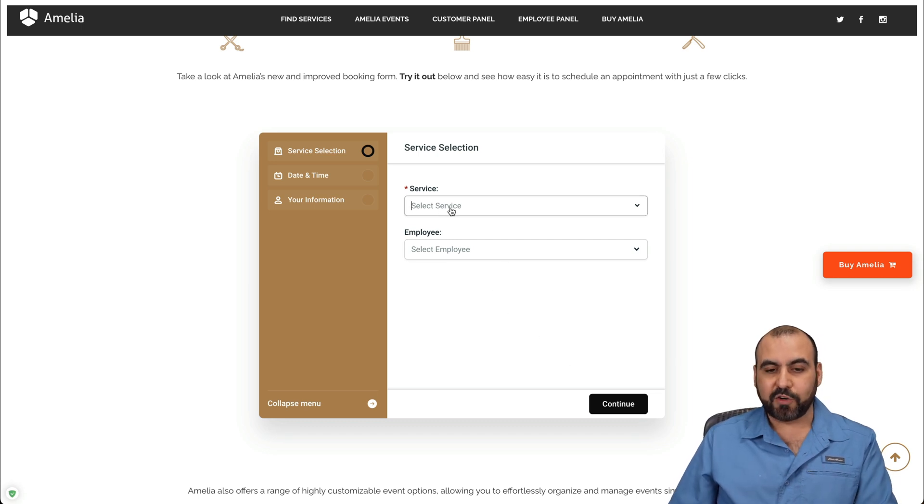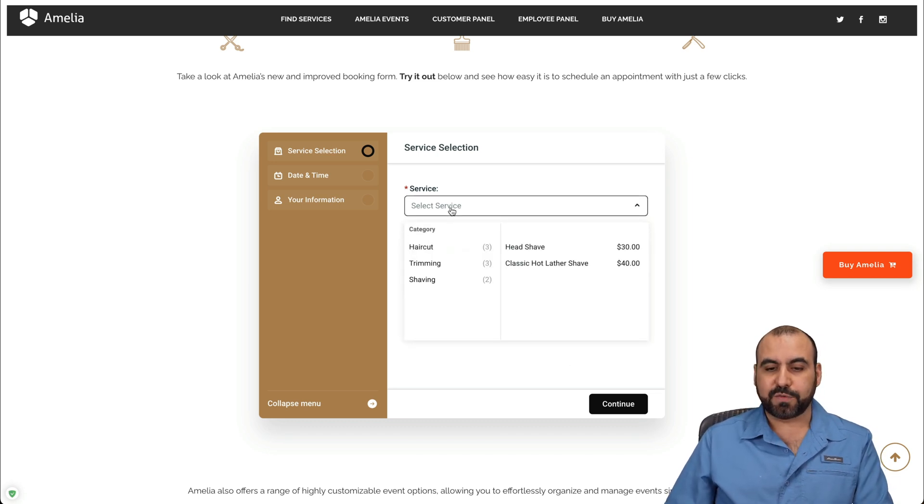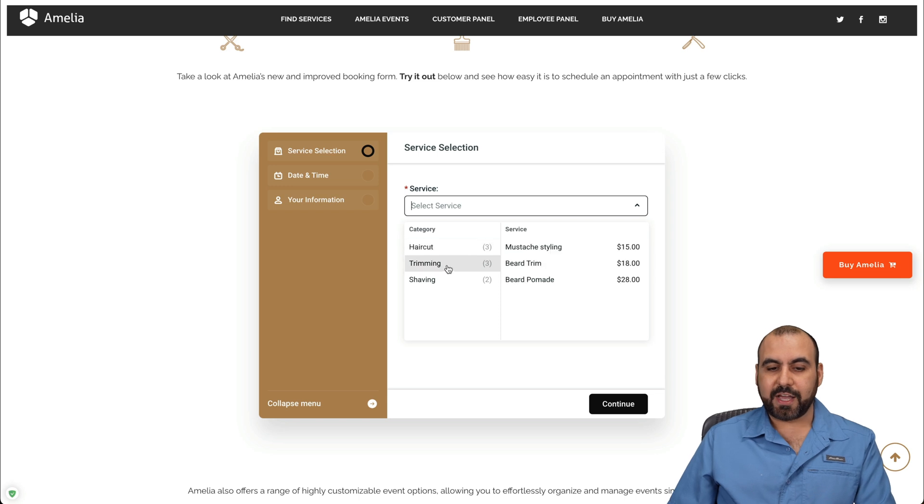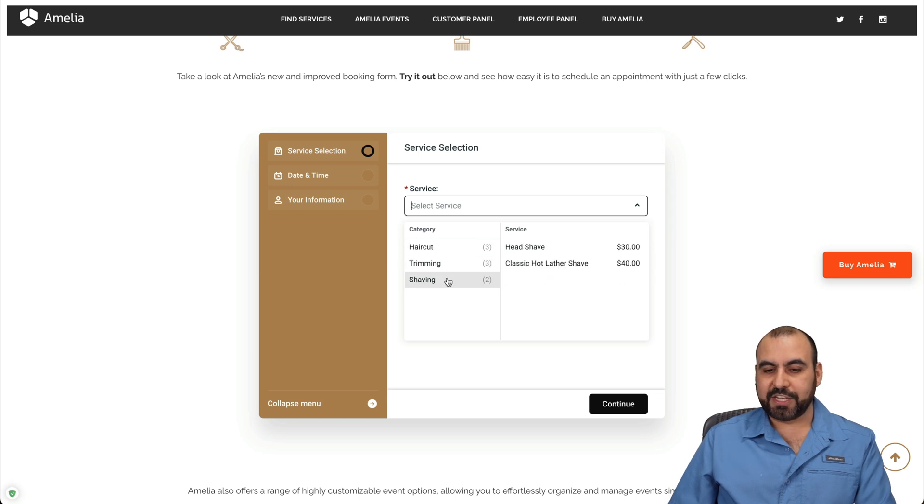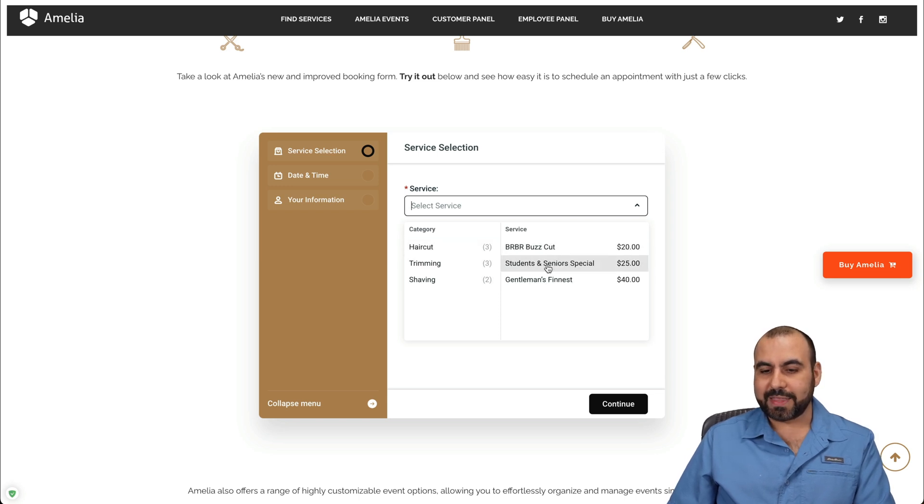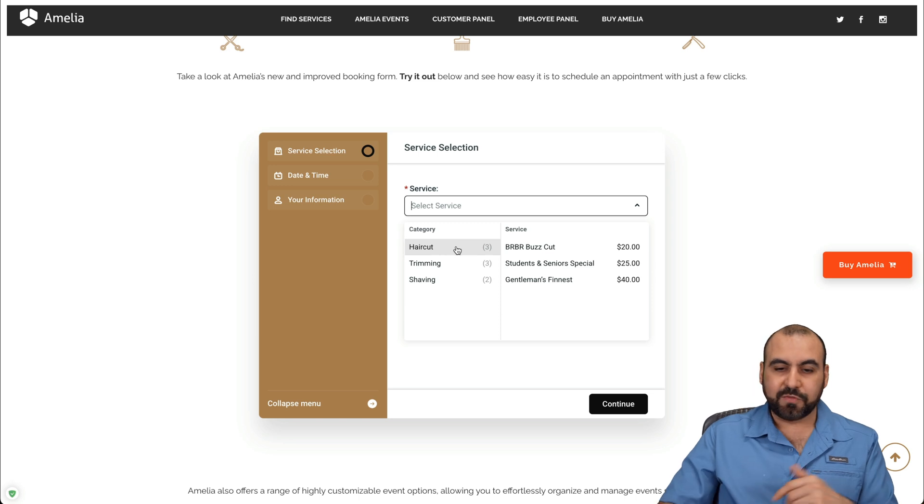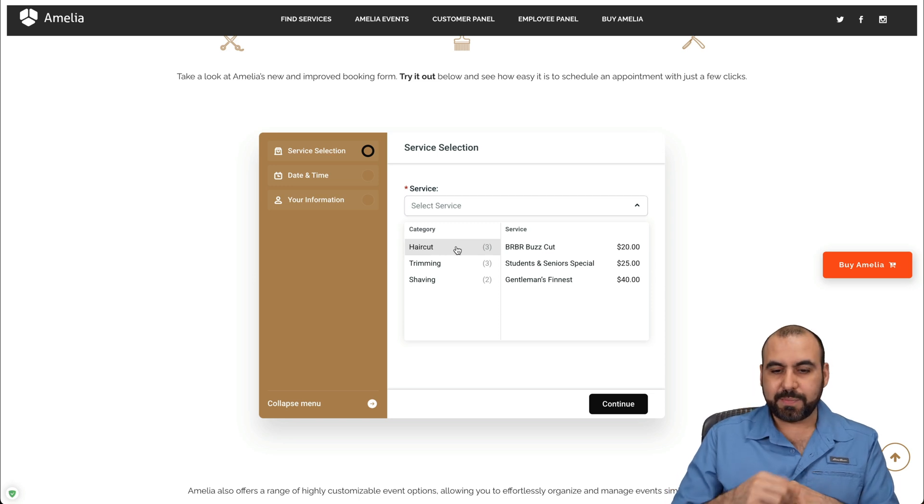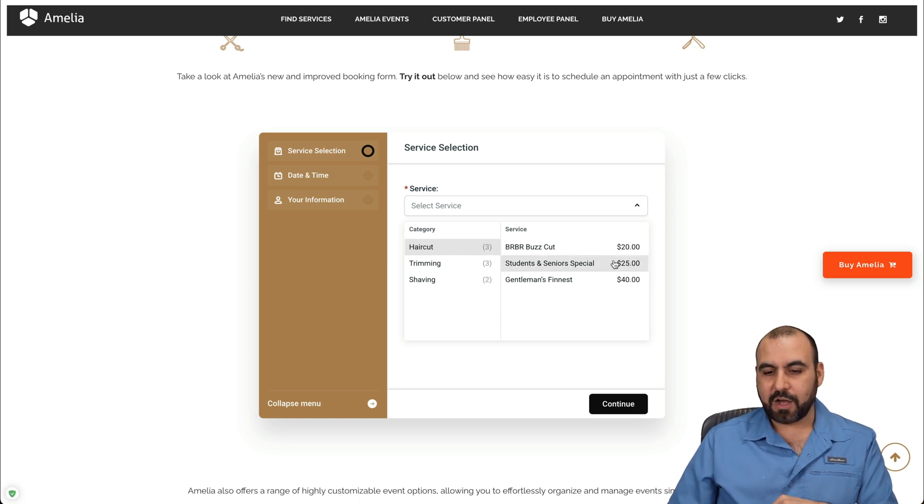For example, in this case, first of all, it's going to ask us for the service. You've got haircut, trimming, shaving, and you got a detail of what that service is going to provide. So if it's going to be a haircut, I'll go ahead and select it. It's going to be a gentleman's finest game.